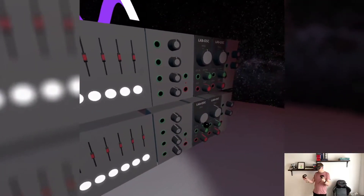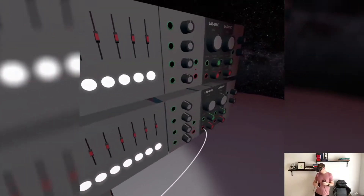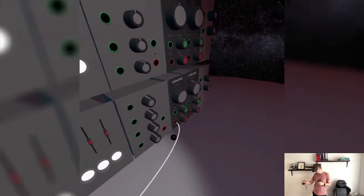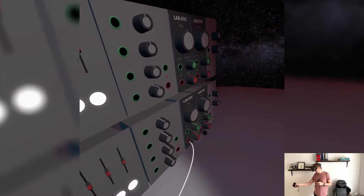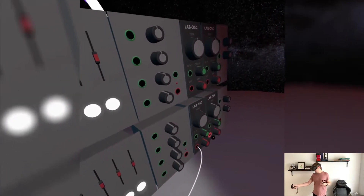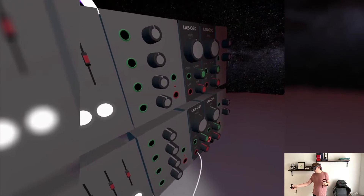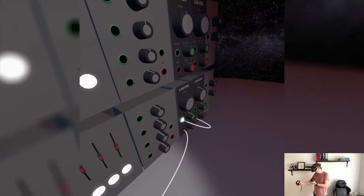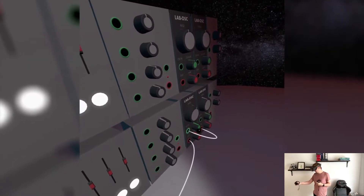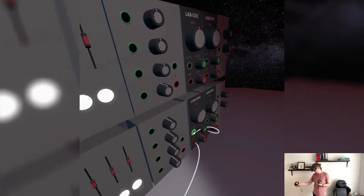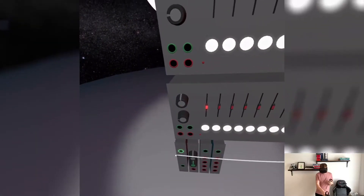Up here is the oscillator — you've seen this before. It's got a frequency dial and a control voltage input. I'm not sure if that should be called control voltage, but we'll figure that out. I can plug in another oscillator's output into the CV input and they can influence each other.